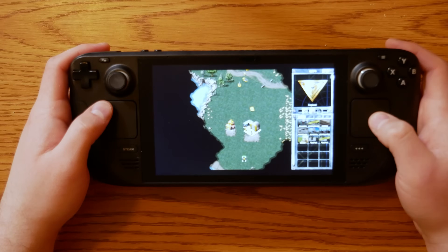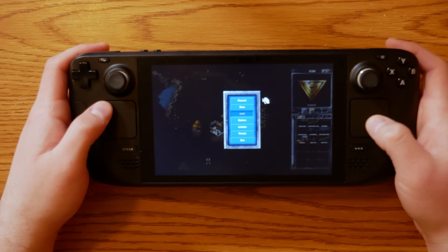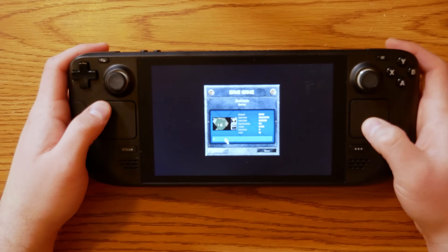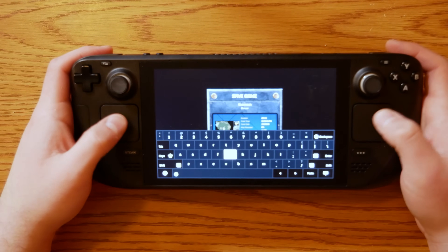Before we start, if you have a game open on your deck right now, make sure that you save your game before you continue, otherwise you could lose some progress.